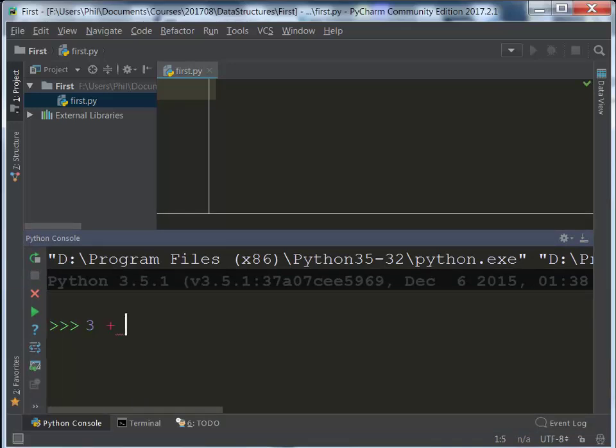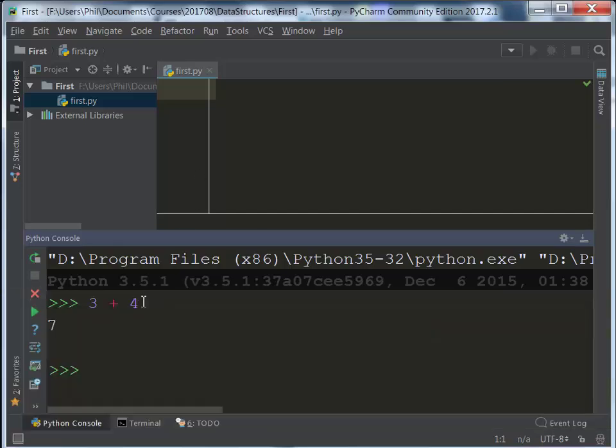This is an active Python interpreter. I can enter in any valid Python code, and it will execute that. It will evaluate it and print out the result right away automatically. So 3 plus 4 equals 7.